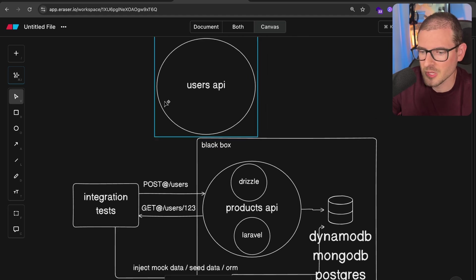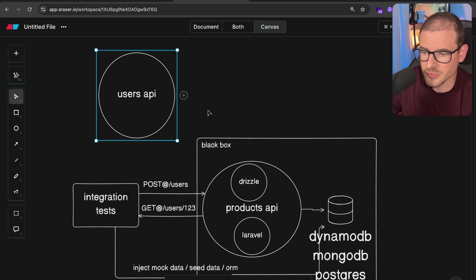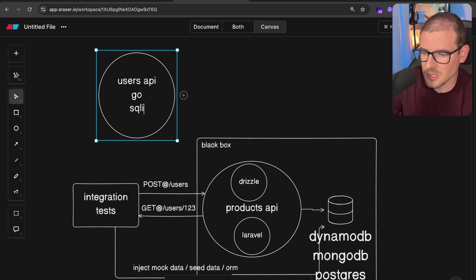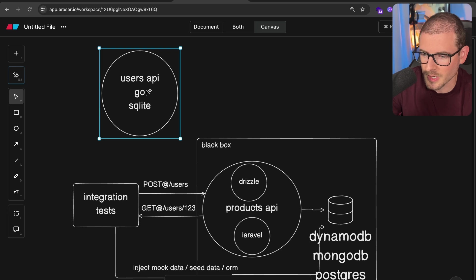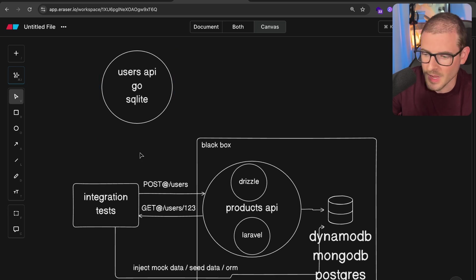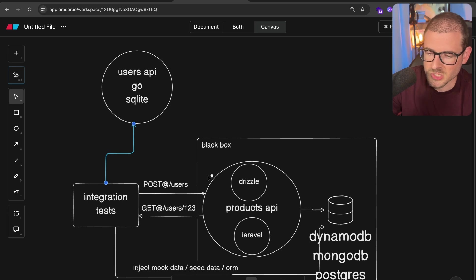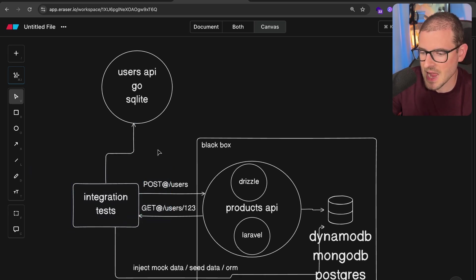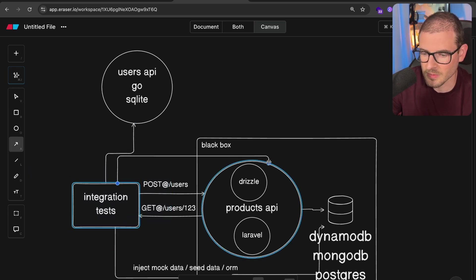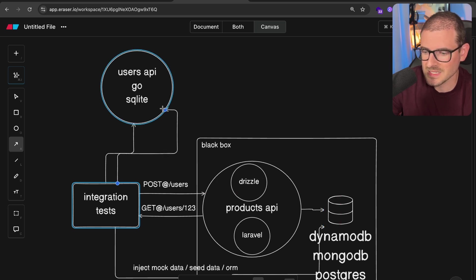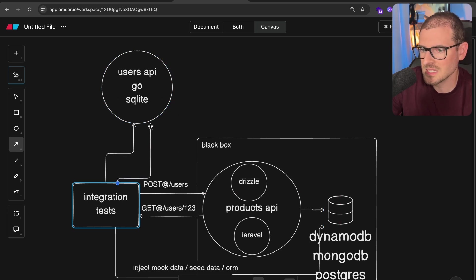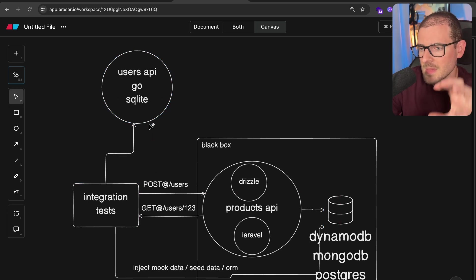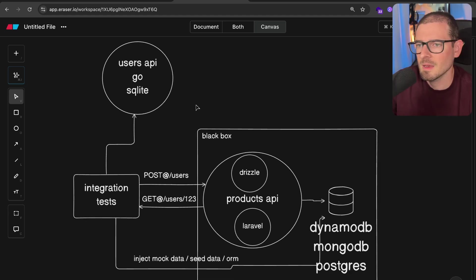Maybe you want to have like a users API. This could be like a products API. And the users API team decides that they want to use Go. And that's going to have a whole separate database. Maybe they're going to just use SQLite to store your users because why not? Now your integration tests will not work because you have to rewrite all your integration tests because you were testing at an implementation detail level of Laravel in Postgres, when instead you should have been testing at the endpoint level so that it makes refactoring much easier in the future.